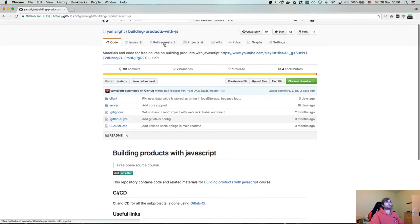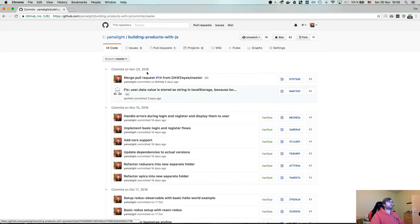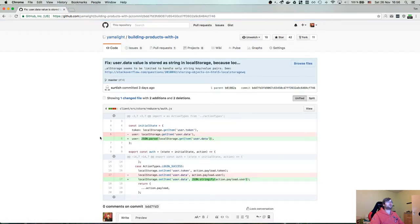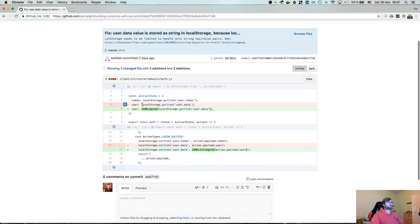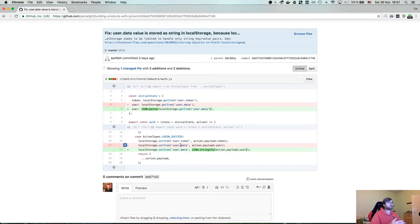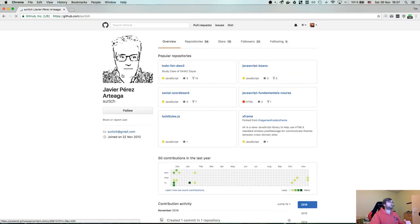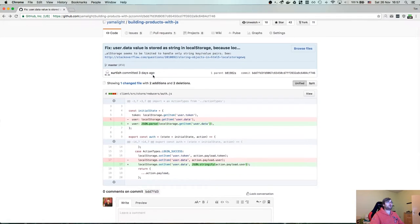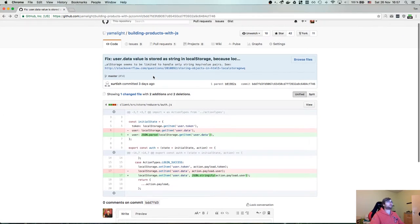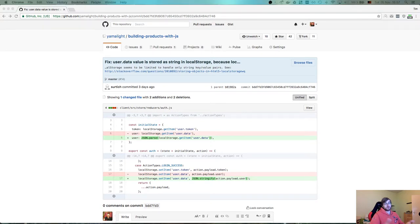There have been a few pull requests by viewers who helped quite a lot. One I've already merged is the fix for user data — I did a very dumb thing and tried to store and retrieve the action payload as an object into localStorage. If you know how localStorage works, it only stores strings, so obviously that would store '[object Object]' which is not really helpful. Thank you Javier for that pull request.